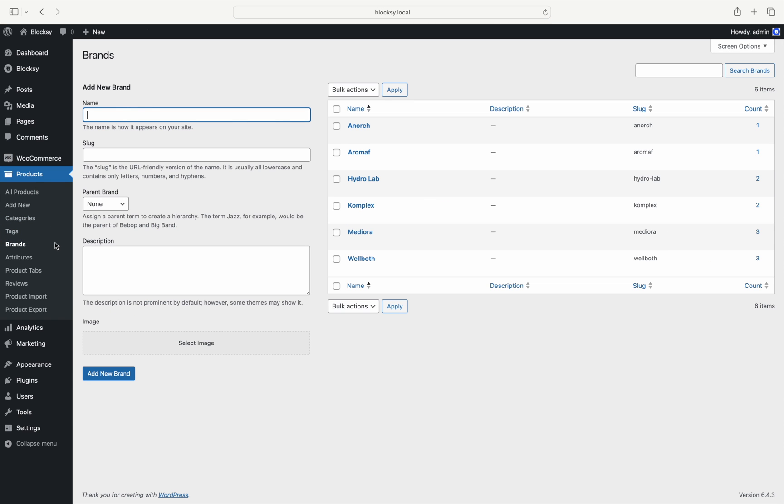As you can see, the view kind of looks like any custom taxonomy you may have added in the past. On the right, you can see the brands that have been added so far with a few empty fields on the left where you can add a new brand.